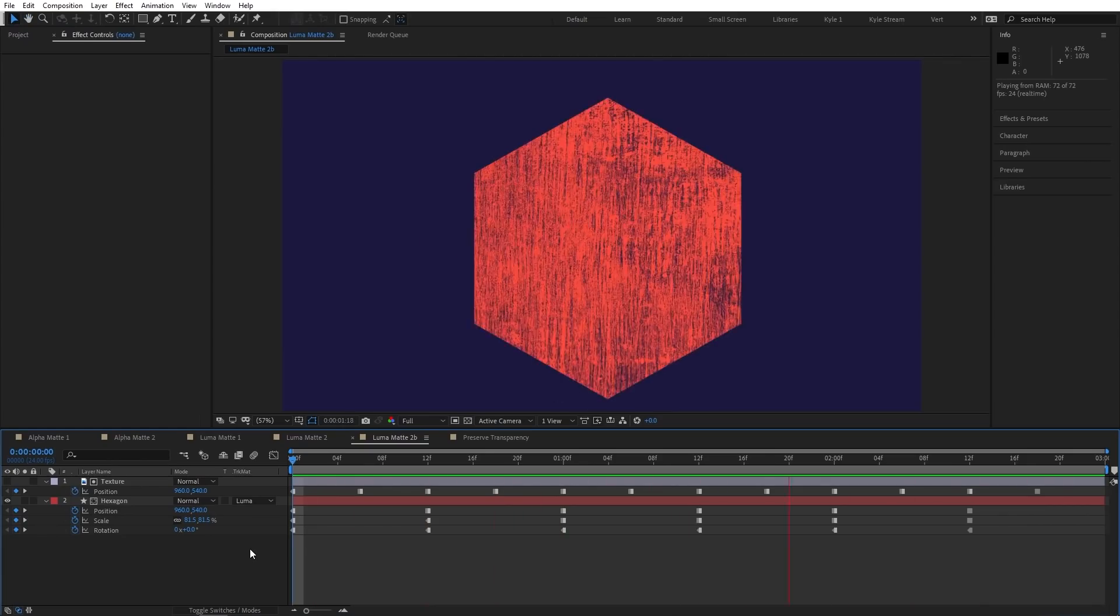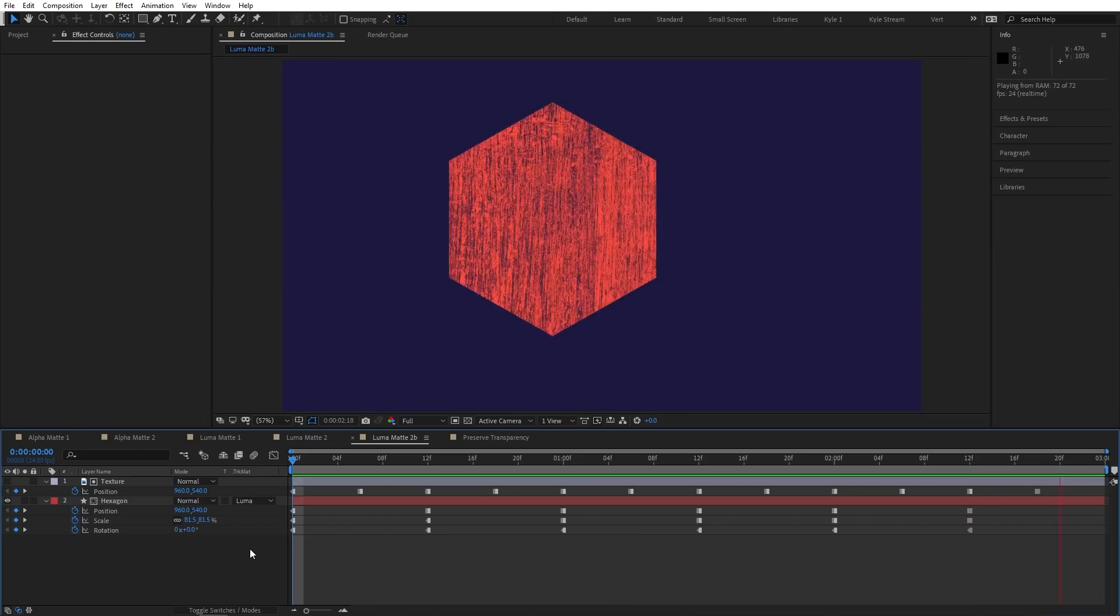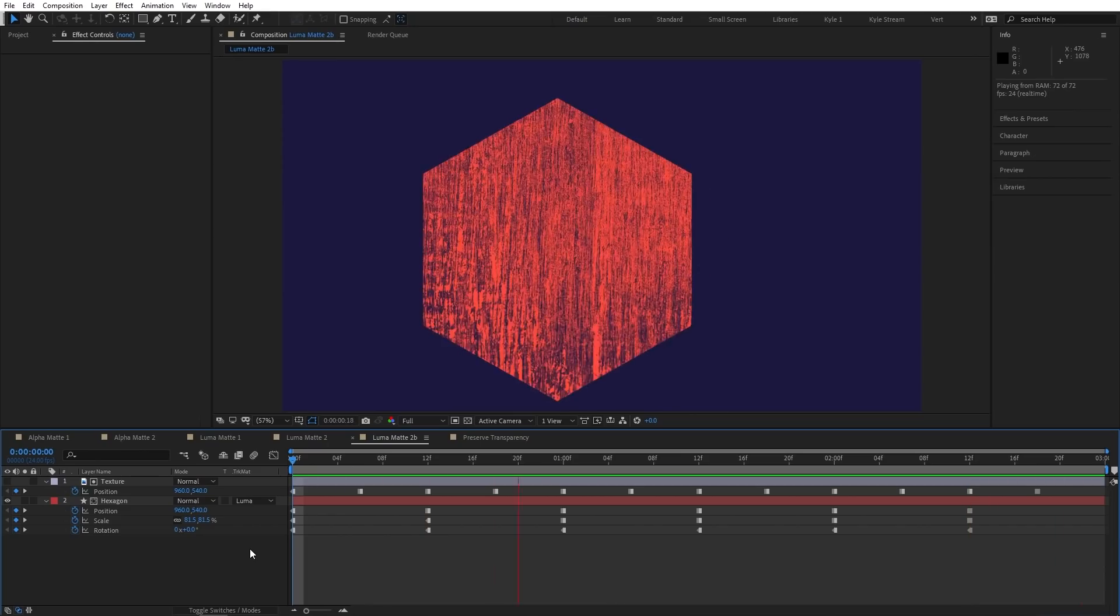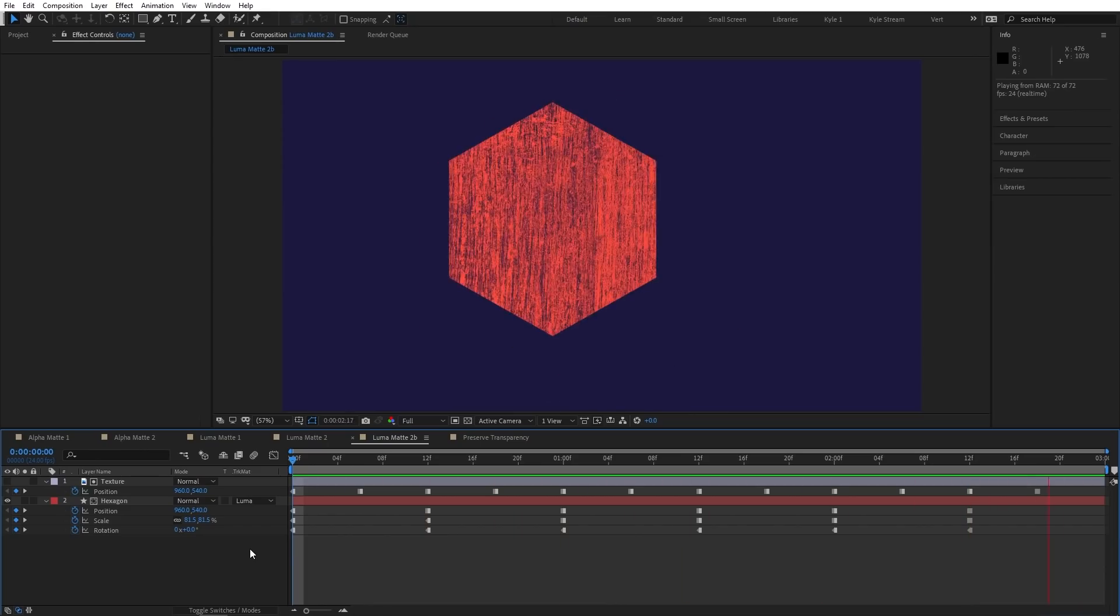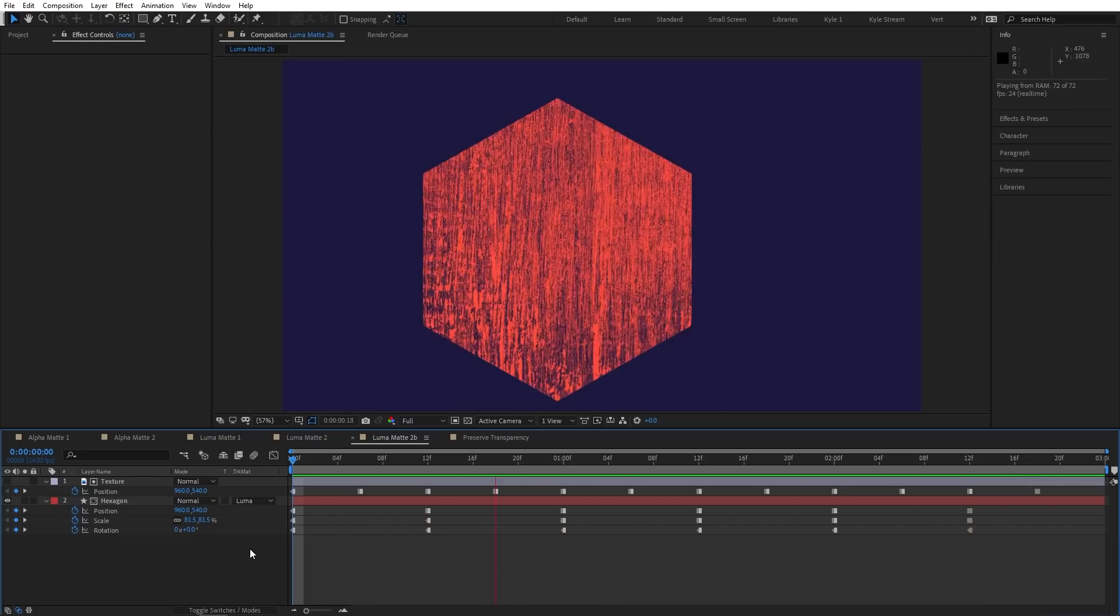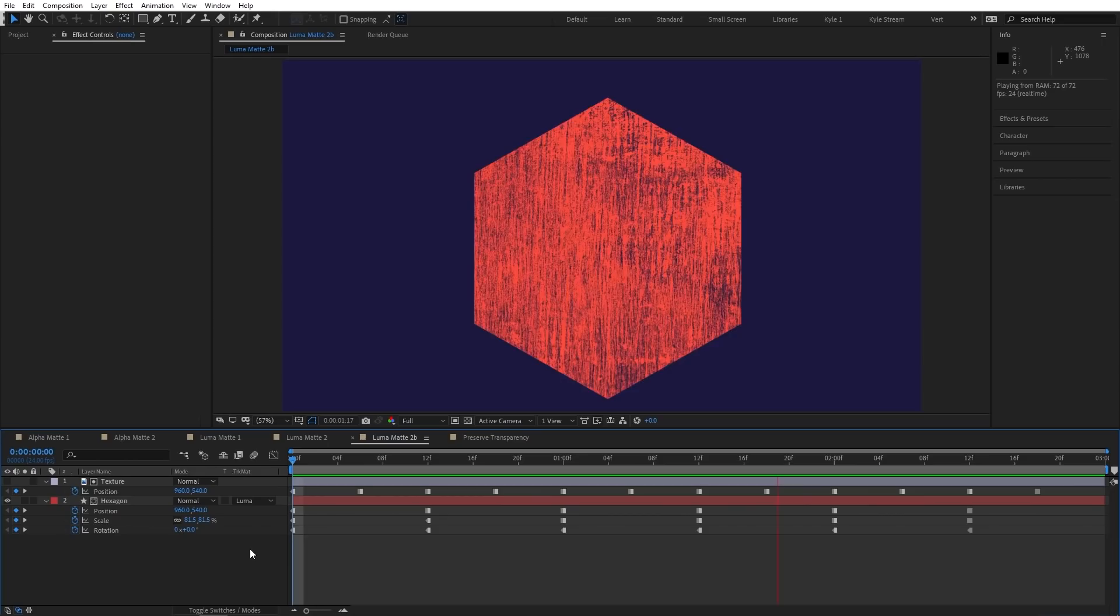Or, if I want to make sure the texture always moves with my hexagon, I could parent these layers together, which I'll show you how to do in the next video.